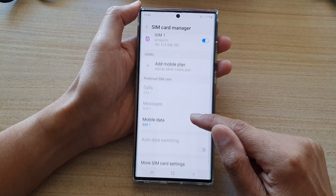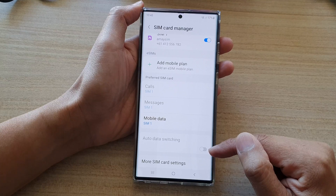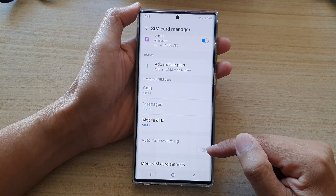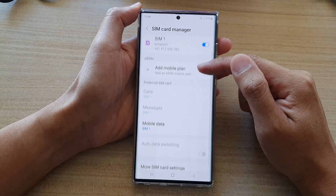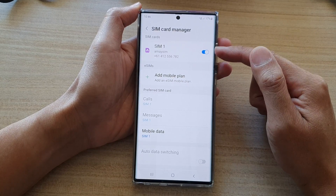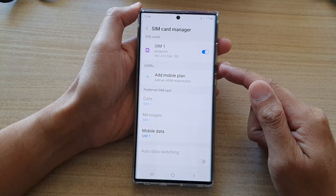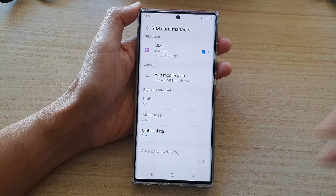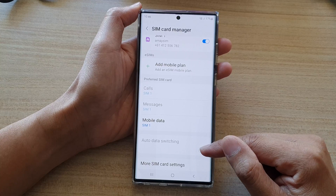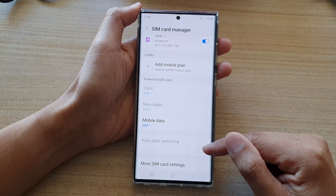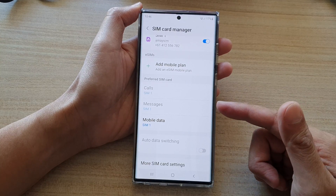Next, tap on Auto Data Switching. In order to use this feature, you need to have at least two SIM cards. If you only have one SIM card it will not work, because there is no other SIM to switch to.